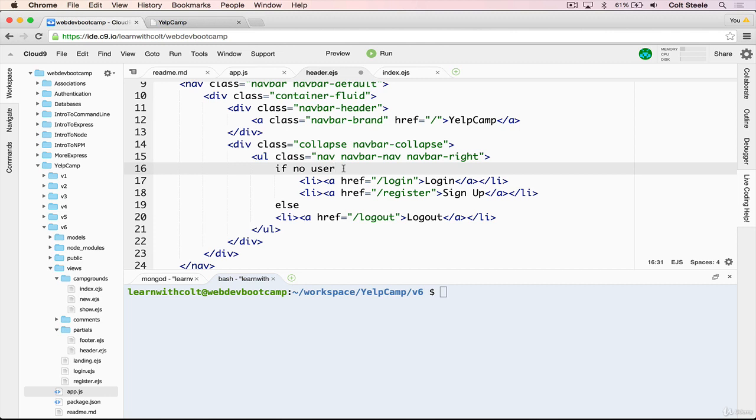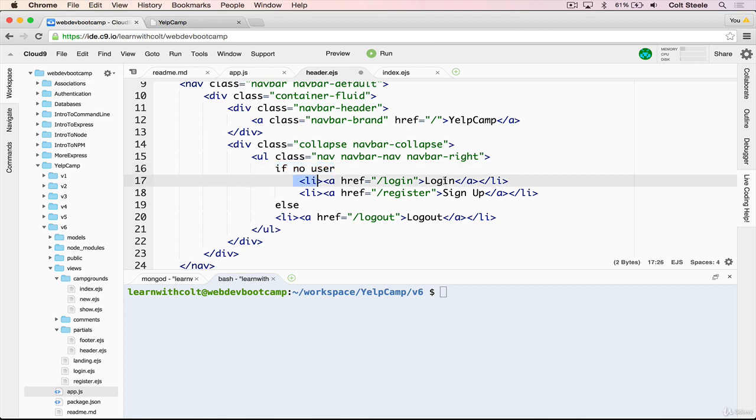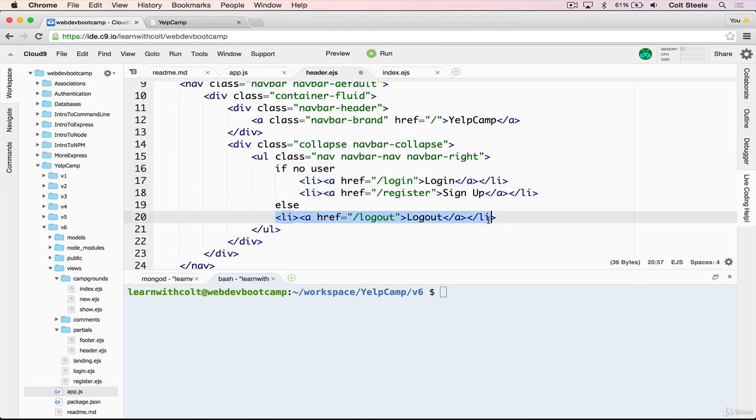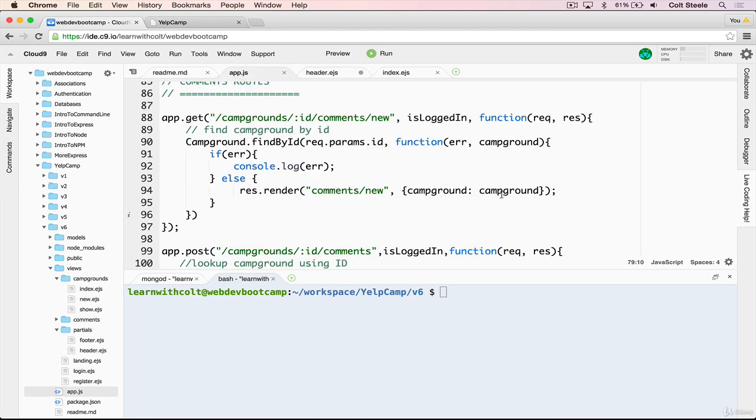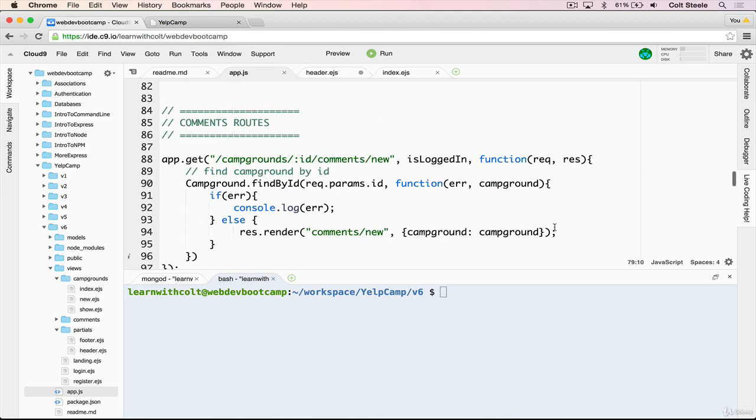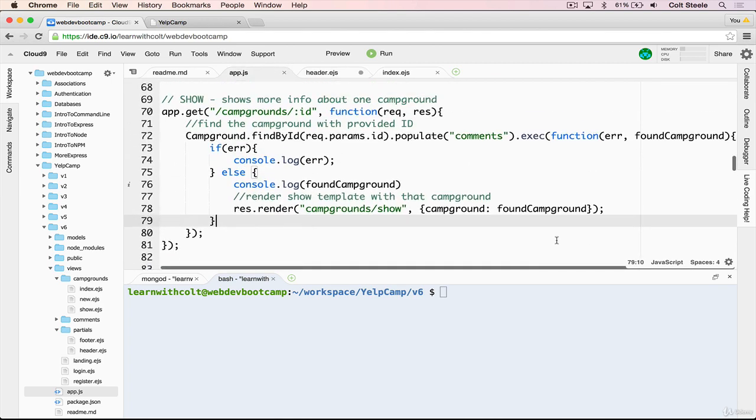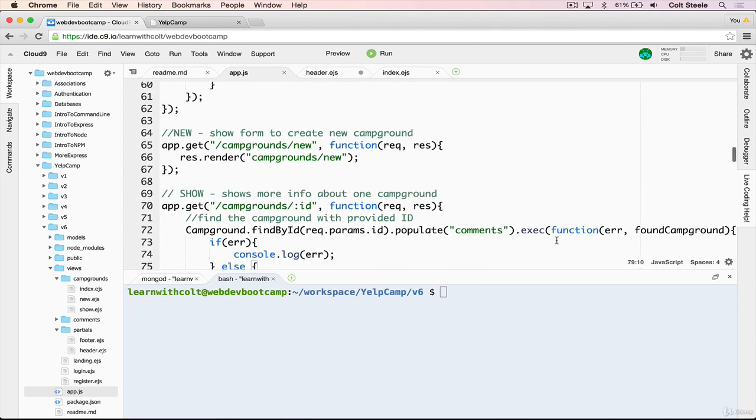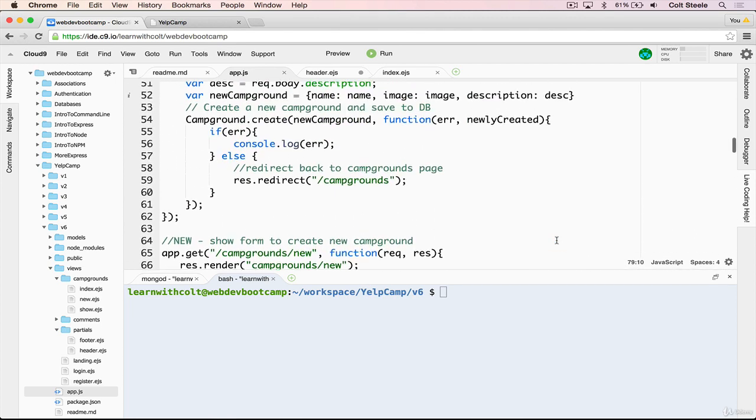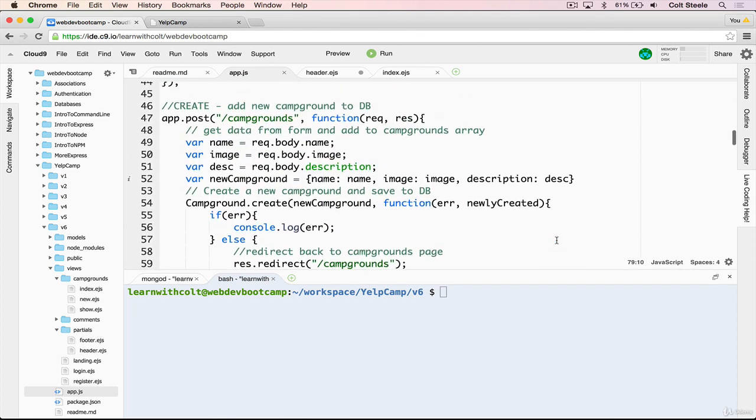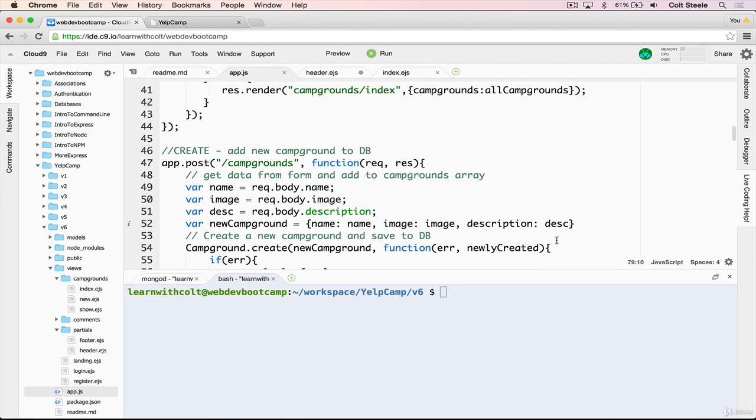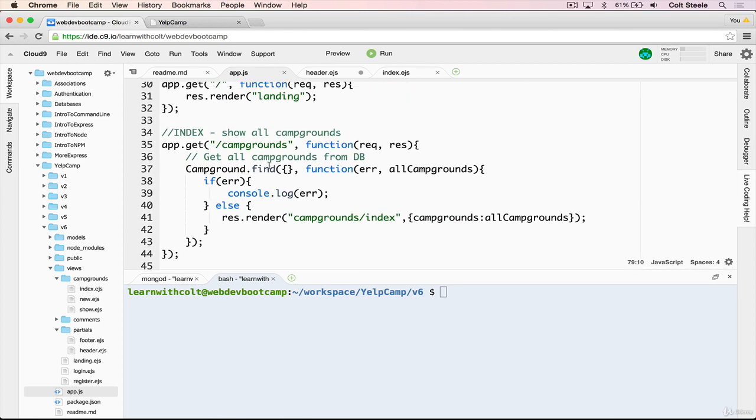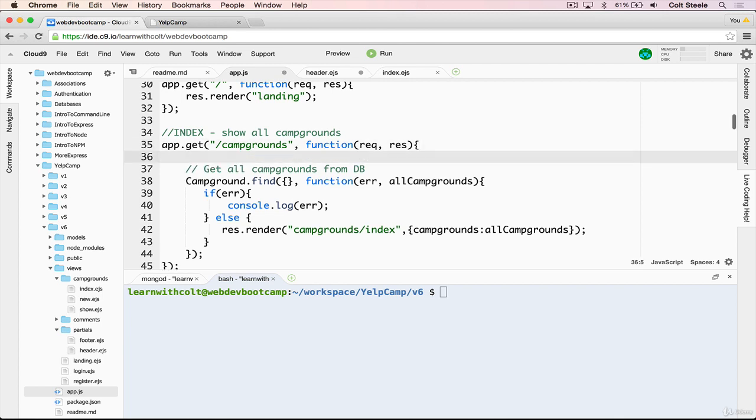And we can use that user variable inside of our template. So if it's undefined, we'll check if the user is undefined, show these, otherwise show the logout link. So let's begin by figuring out how can we get that data about the user. And I'll just click the campgrounds index page, which is here, app.get slash campgrounds, because it's a nice, simple route, and a lot of our code redirects back to this route.